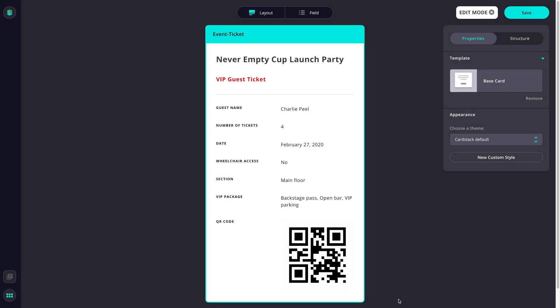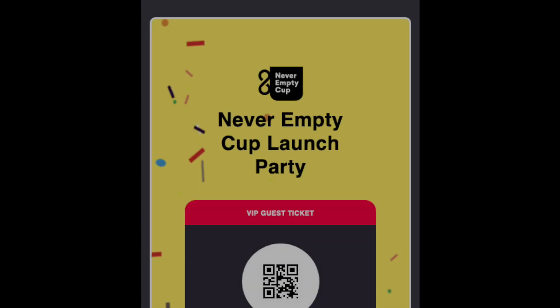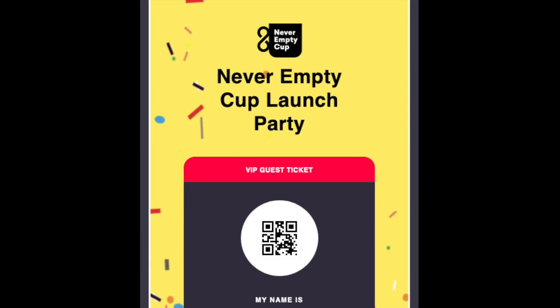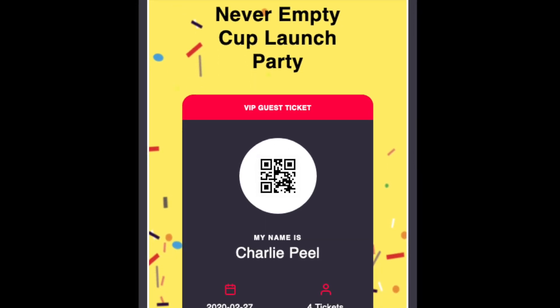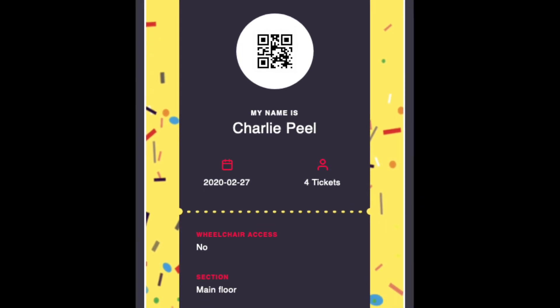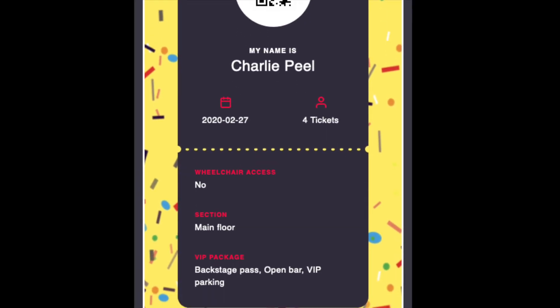In this video, we'll add our own custom style to an event card using the Cardstack themer. This card is a ticket to a launch party, and right now it uses the standard default styles. This is what you get after you've created some fields on the card. What we're aiming to create are styles that match our designer's mockup of the card.